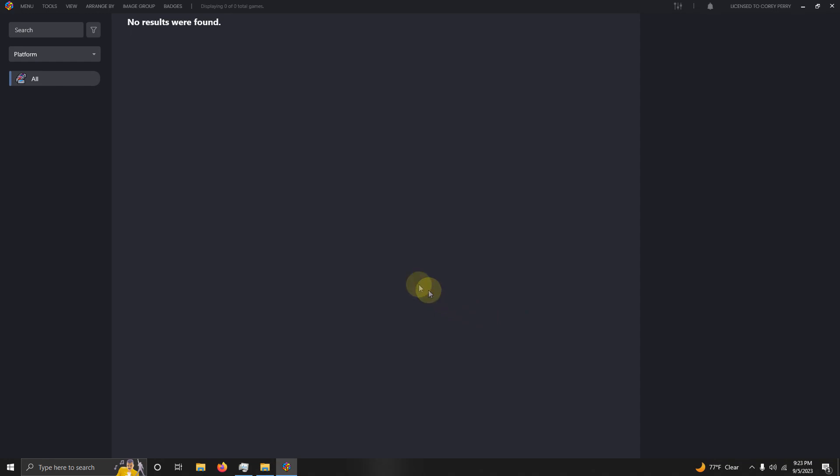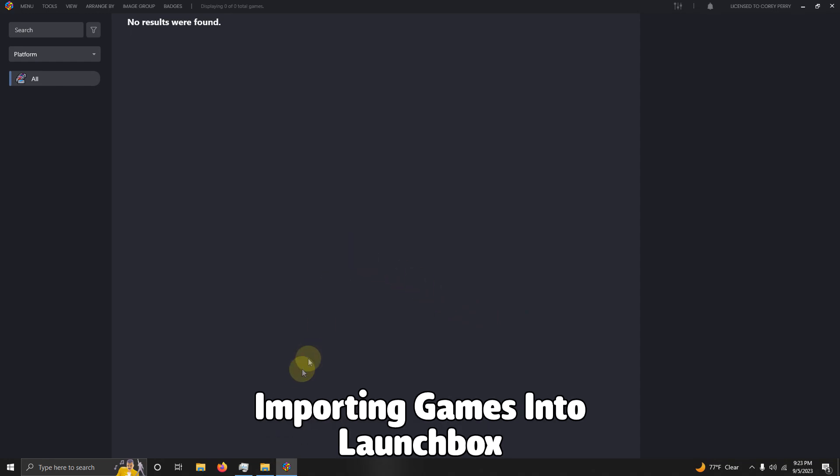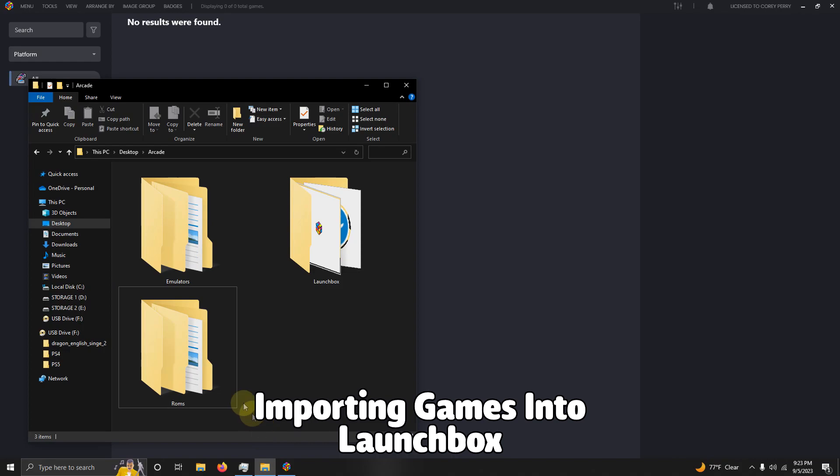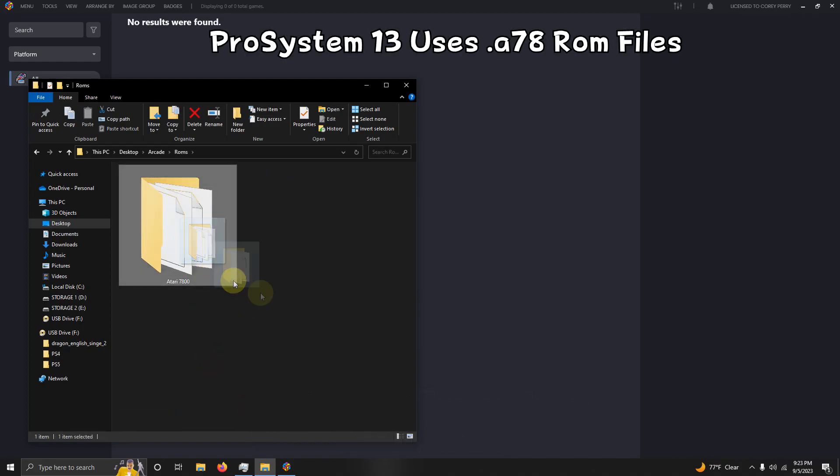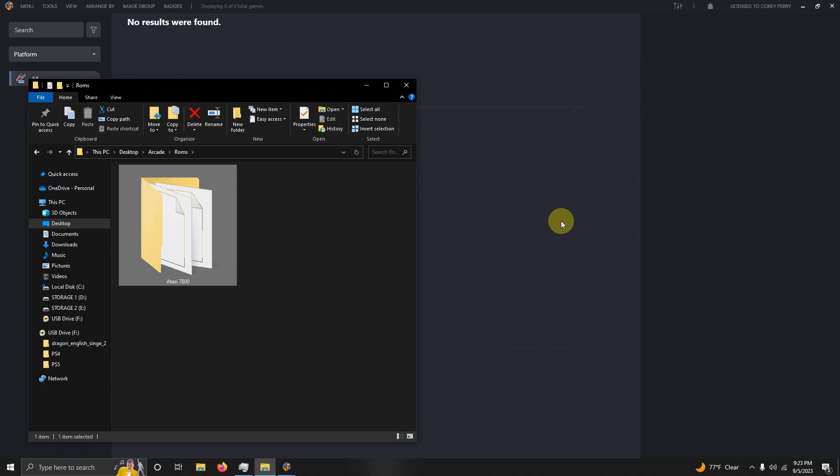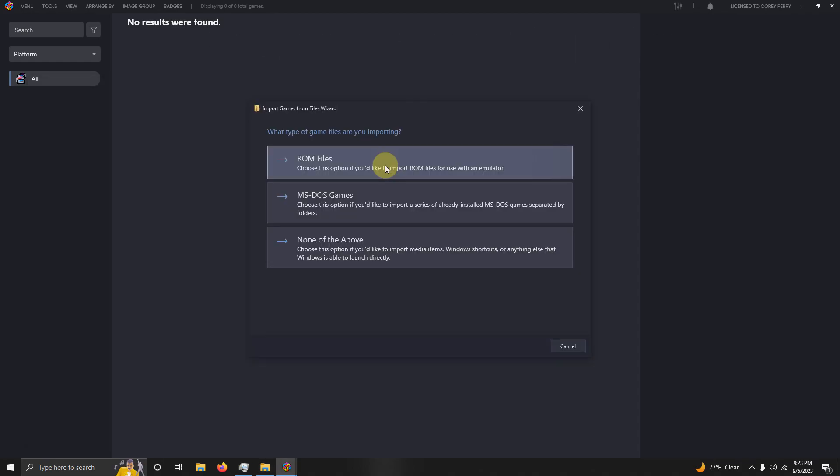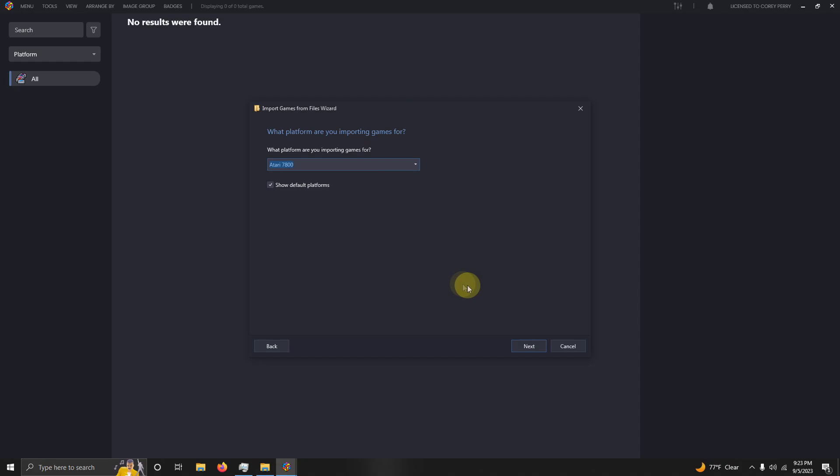Now it's time to import our games. I'm going to go here to my ROMs folder at the bottom here, and I'm going to drag the Atari 7800 into LaunchBox like so. What type of game files are importing? Click ROM files. What platform are importing games for? Make sure it says Atari 7800. Next.